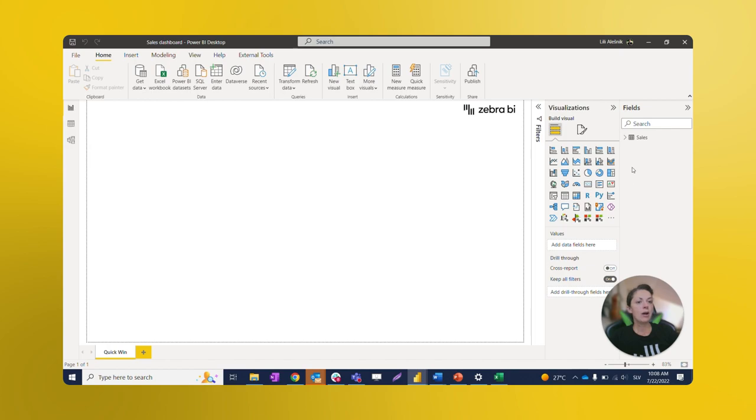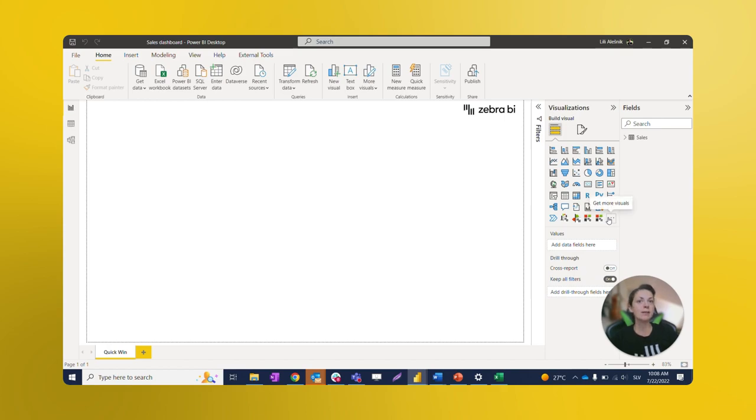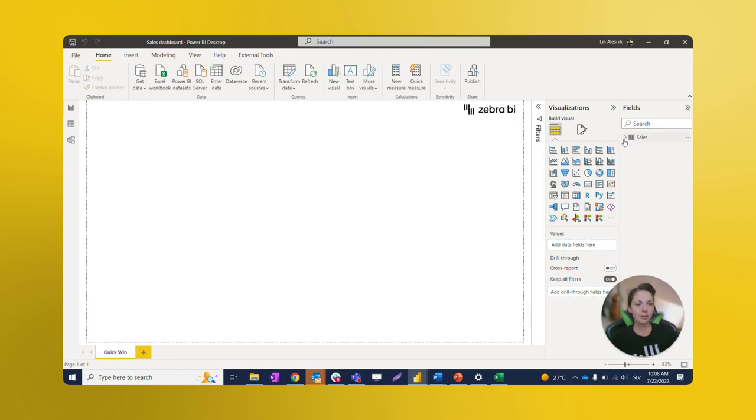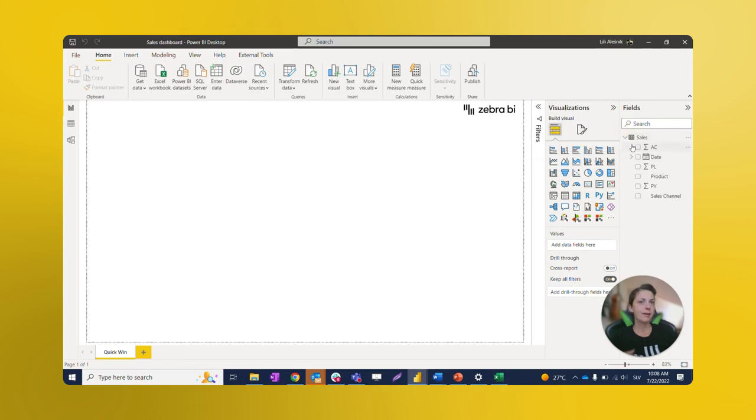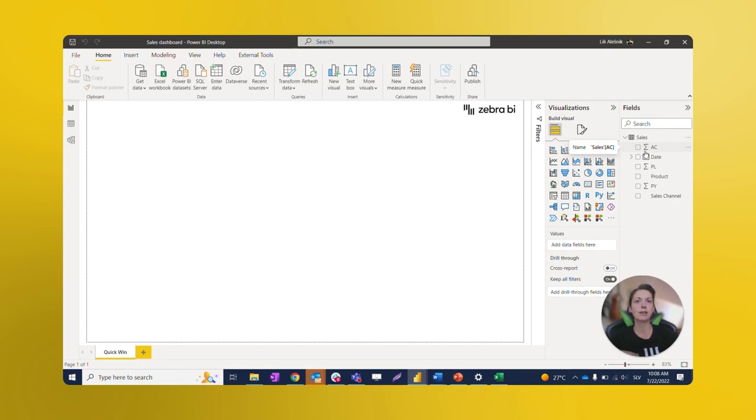Now our data is visible on the right-hand side in the Fields pane. Left of that, we have the Visualization pane where all visuals, including Zebra BI visuals, appear. You can find a link to how to install Zebra BI visuals in the link below this video. As mentioned earlier, our sales table is in the Fields pane. When it's expanded, we get to see all its columns. In this report, we're going to use plain columns from our table without preparing any measures or separate tables.